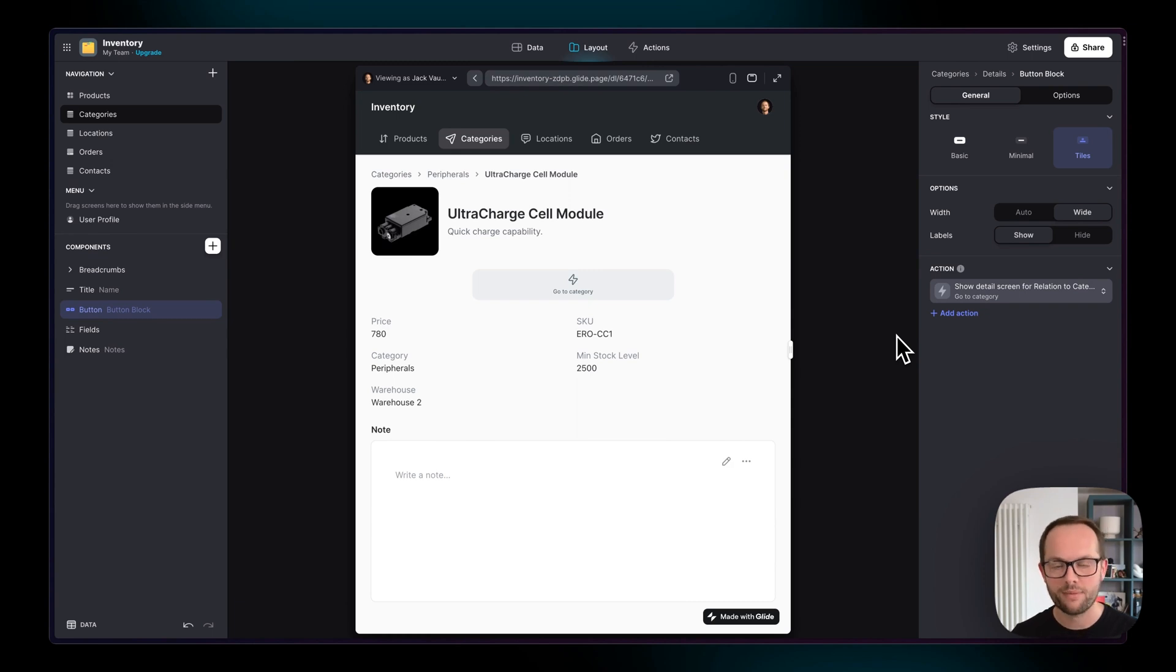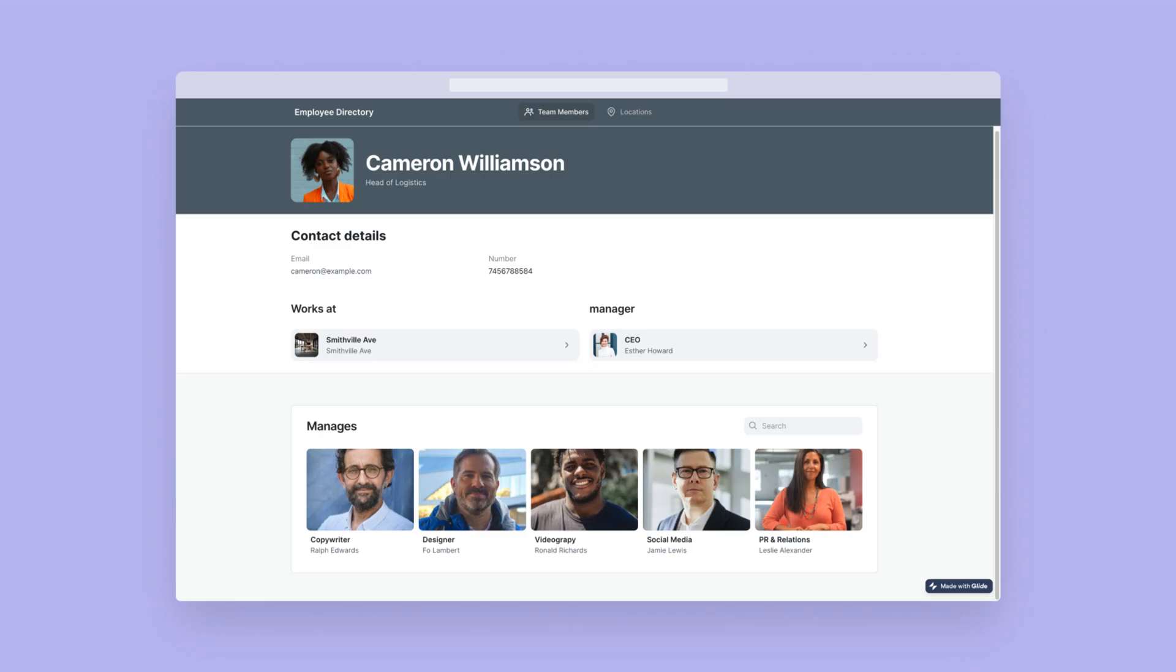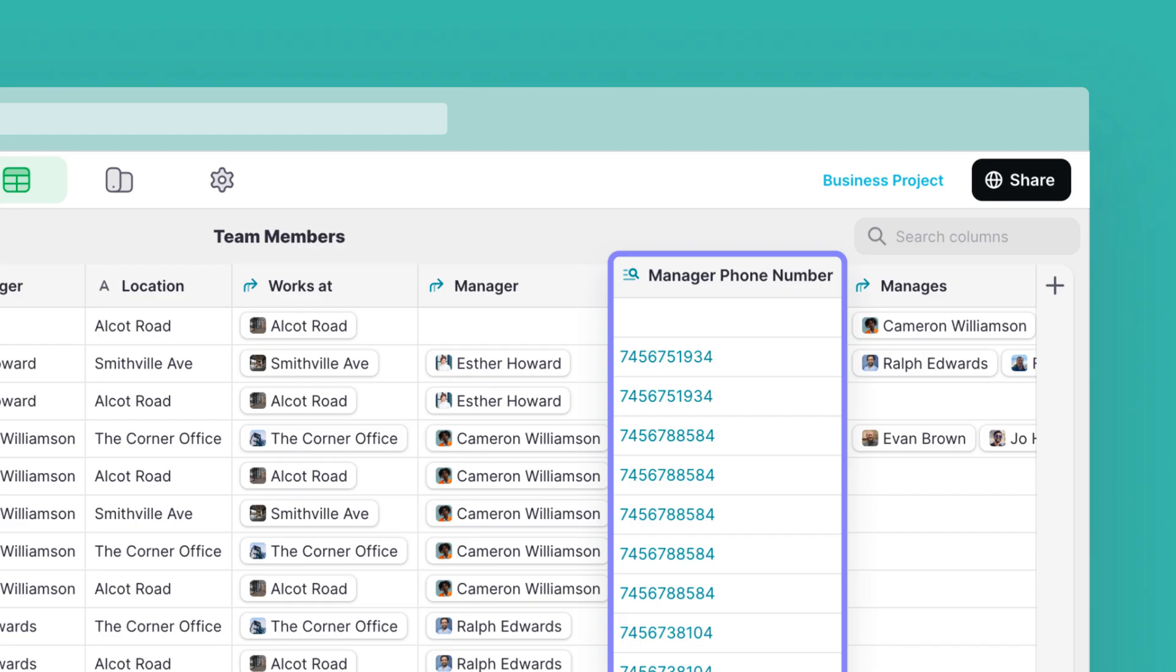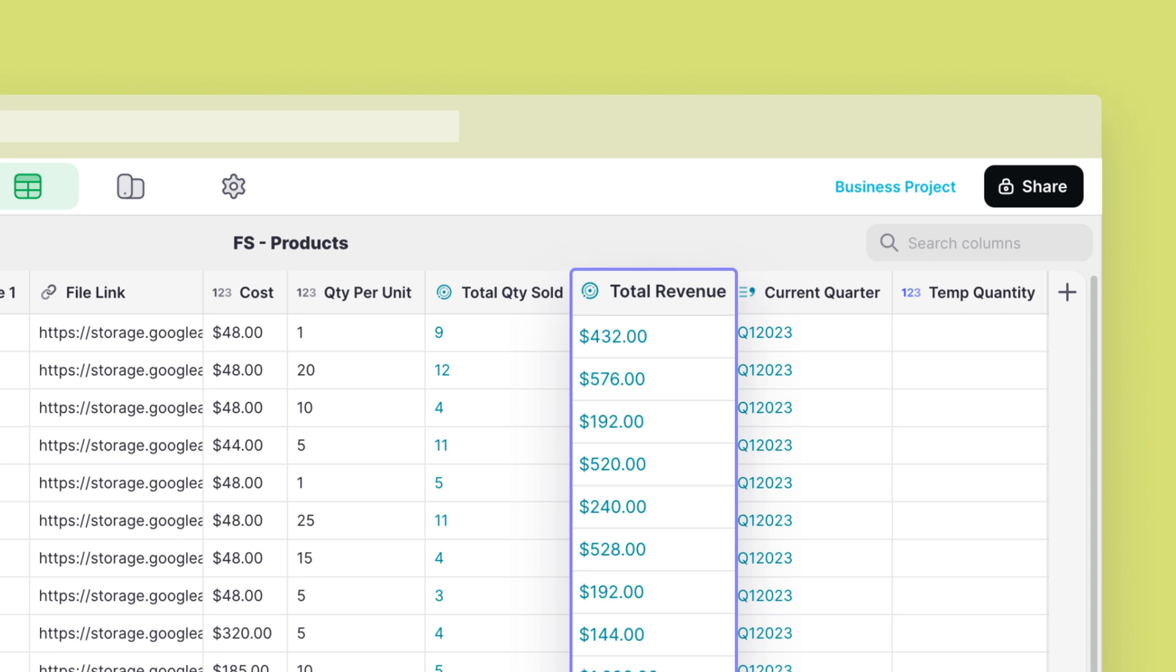There are many other reasons why you want to create relations. For example you might want to show all the people a manager is in charge of or populate a choice component with only the items that are currently available. You could look up individual values from other tables, calculate the total of all items sold and much much more.